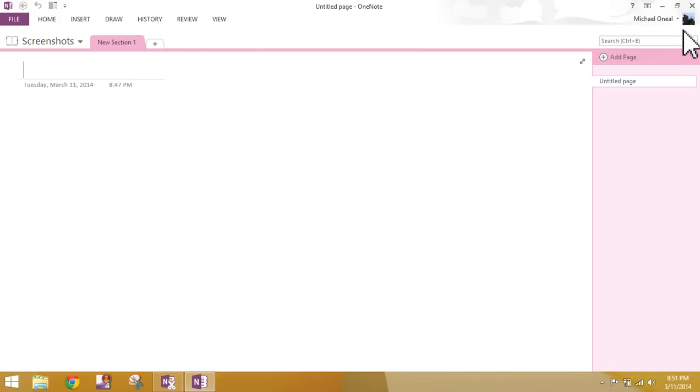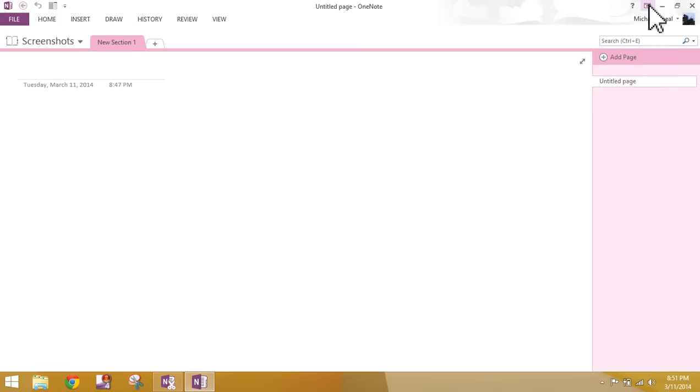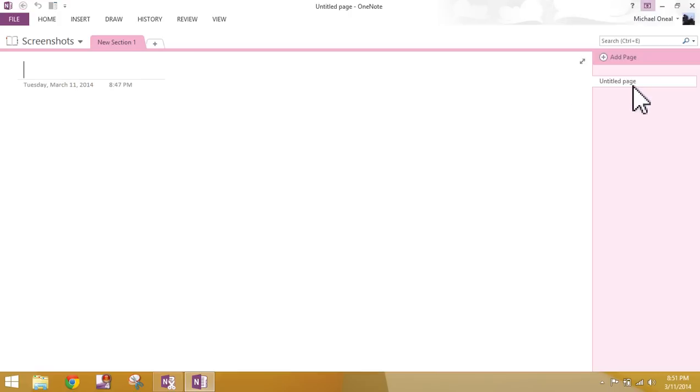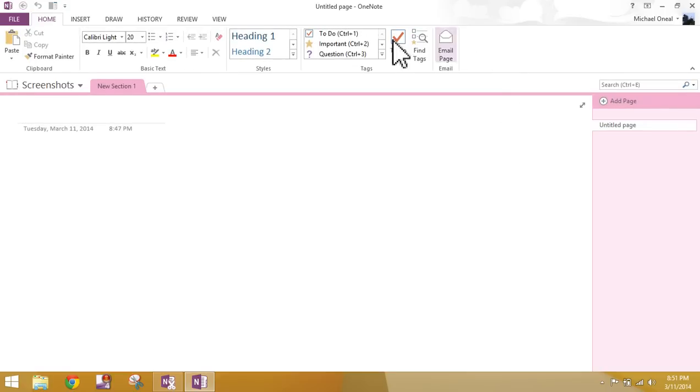If you're in Windows 7, you would have a little arrow pointing down. You would simply click that button and that would bring your ribbon back up. Here in Windows 8, however, in the top right corner, you hover over this little box here, Ribbon Display Options. If you click that and select Show Tabs and Commands, then that will bring your ribbon back.